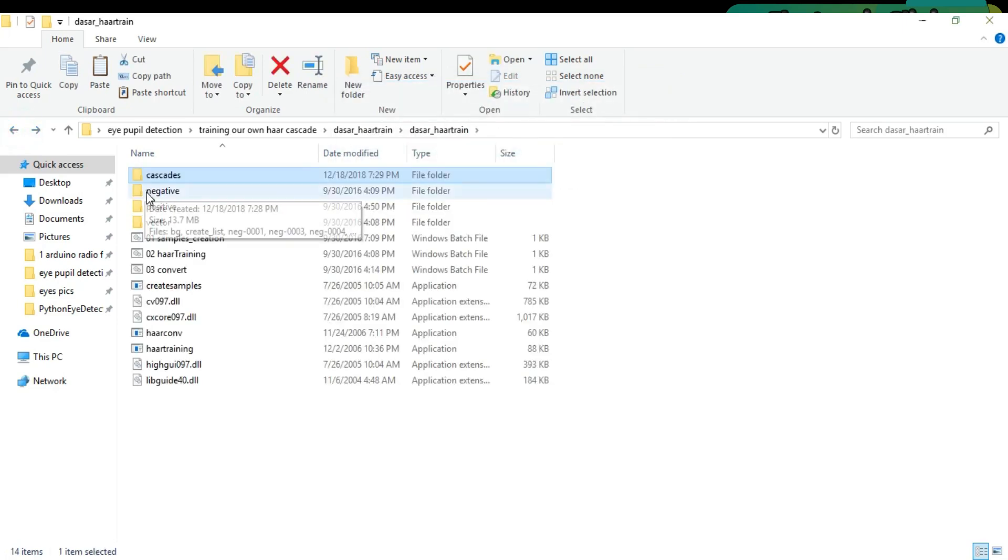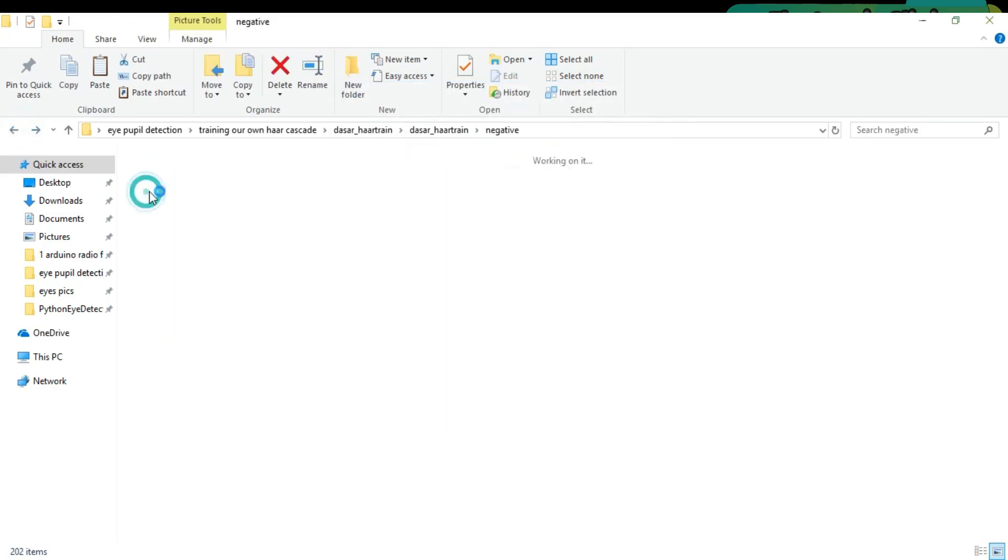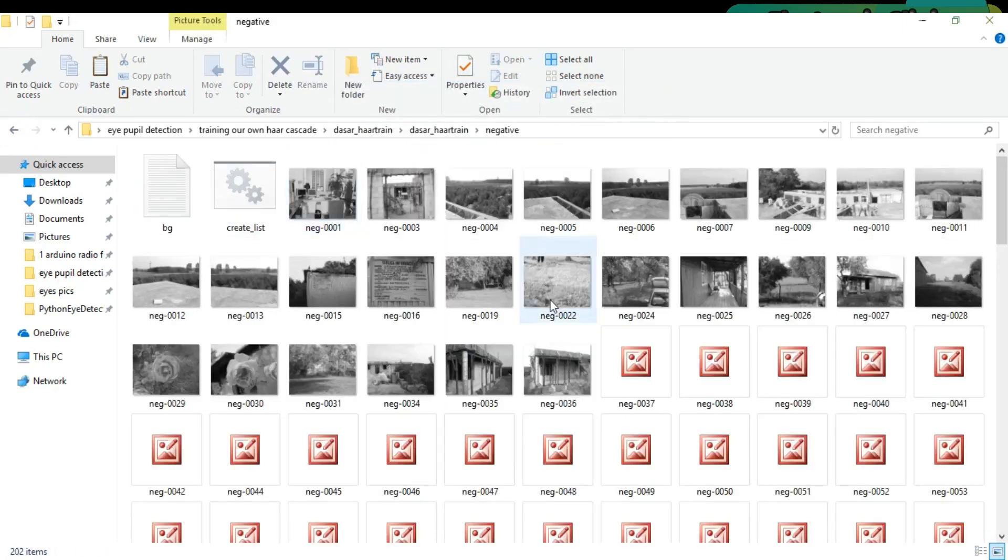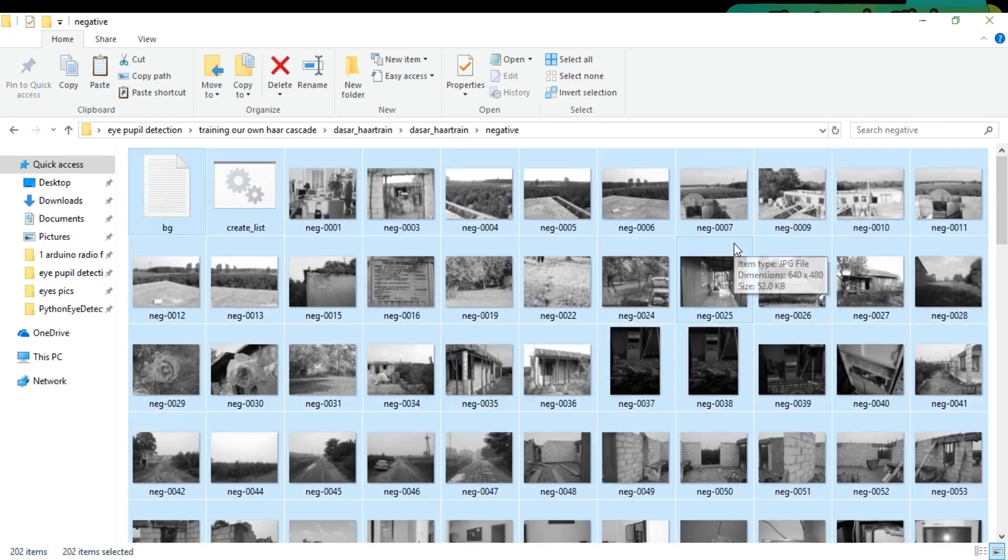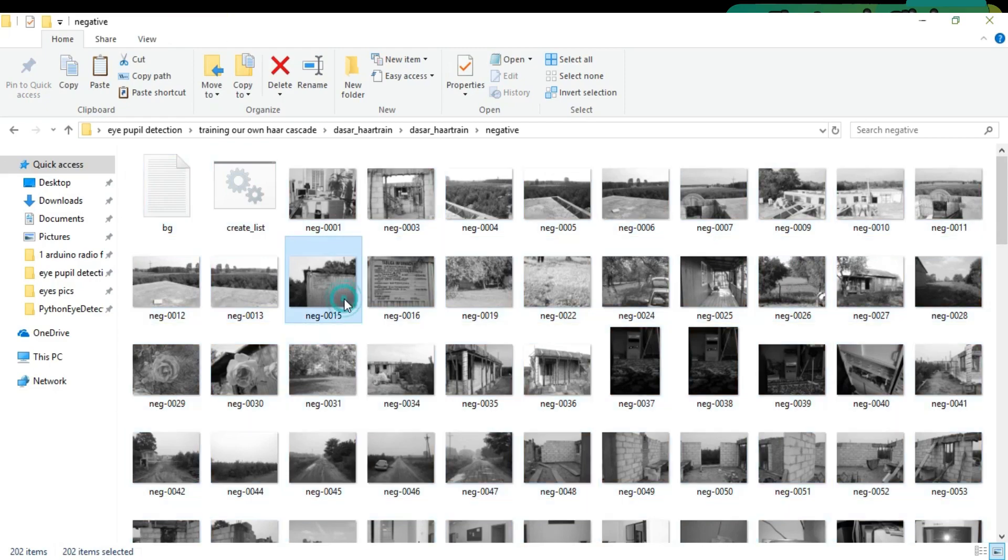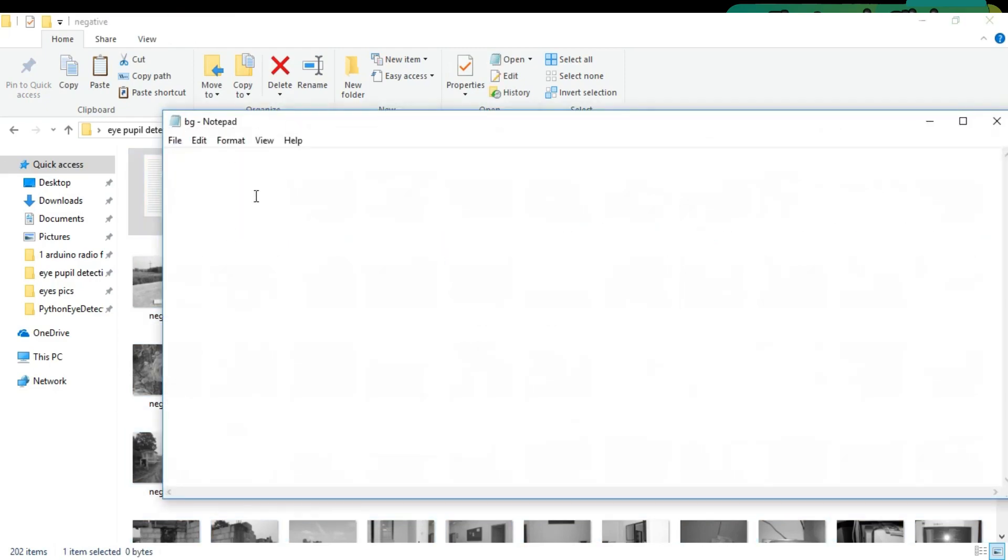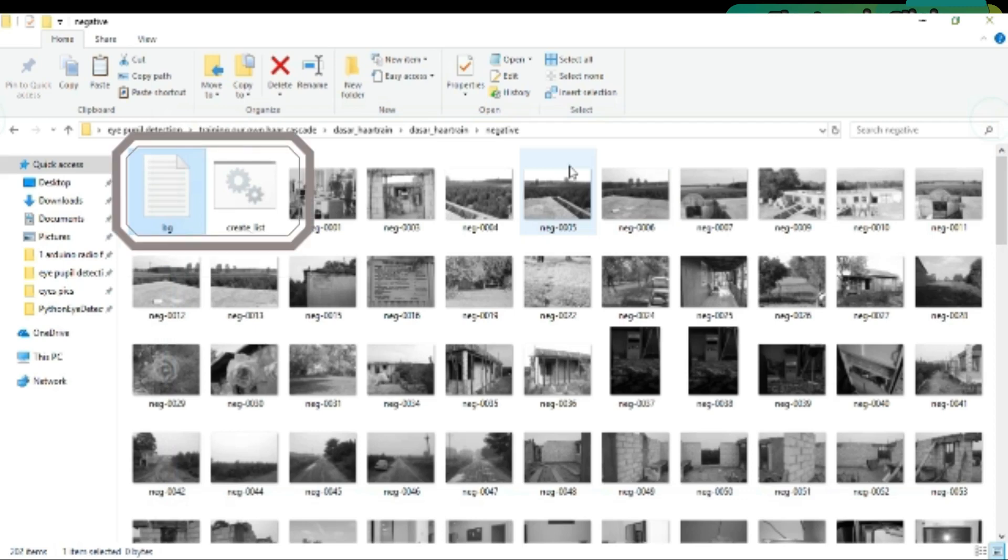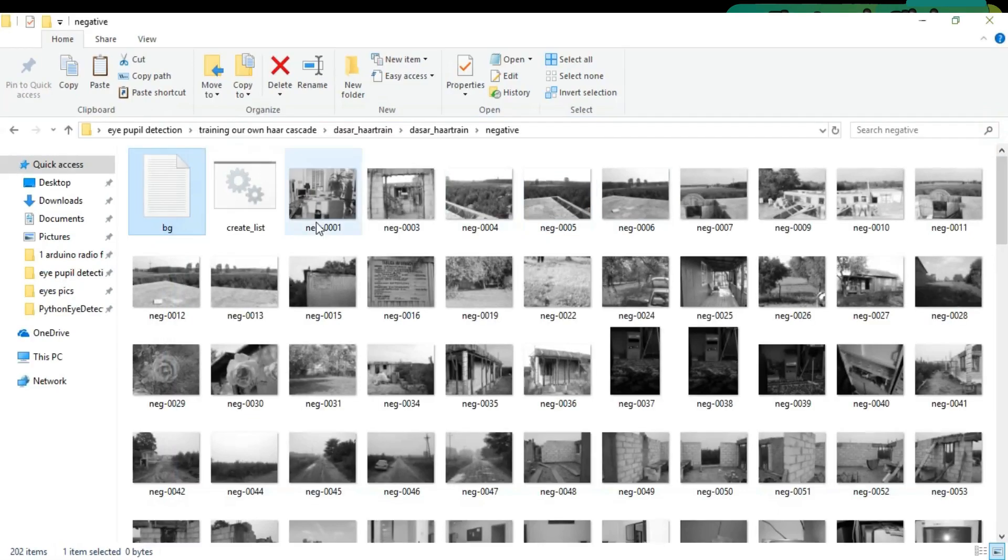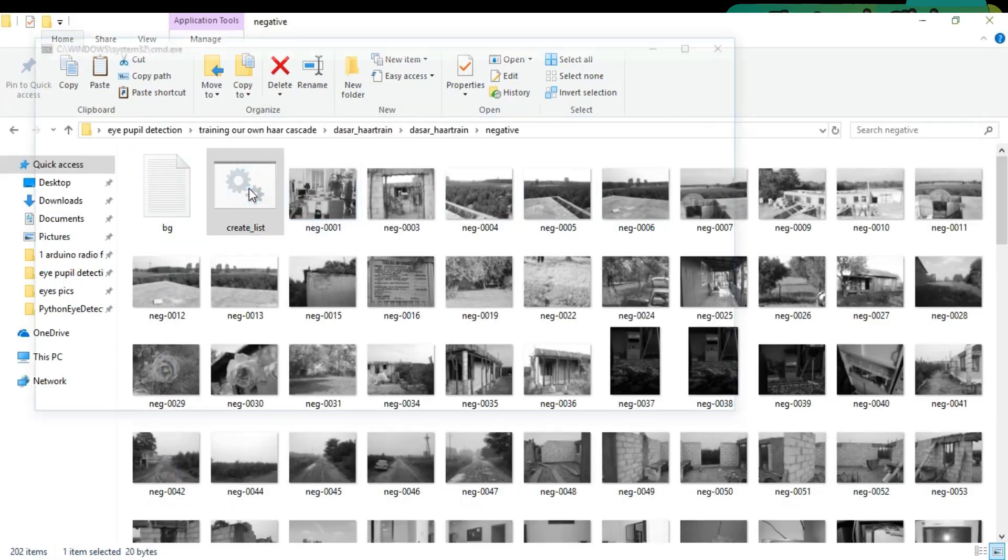Now open the negative folder. This folder consists of the negative images. Negative images are those images which do not consist of the object you want to track. You can also add more negative images of the type JPG. Currently this folder has 200 negative images.